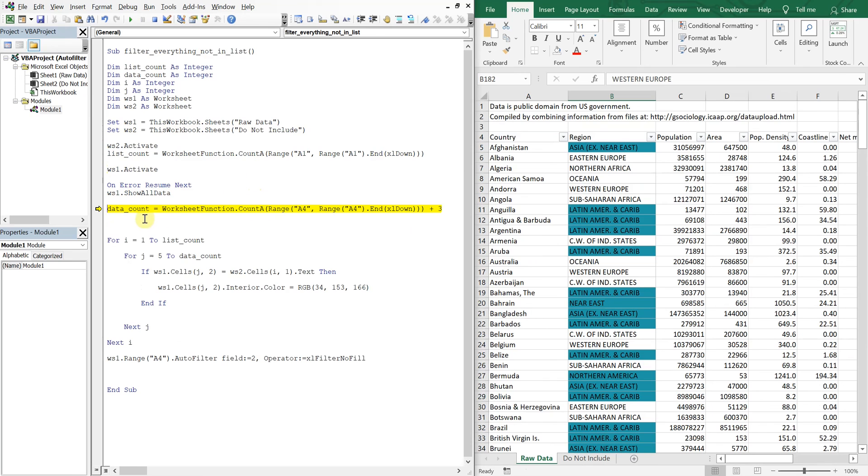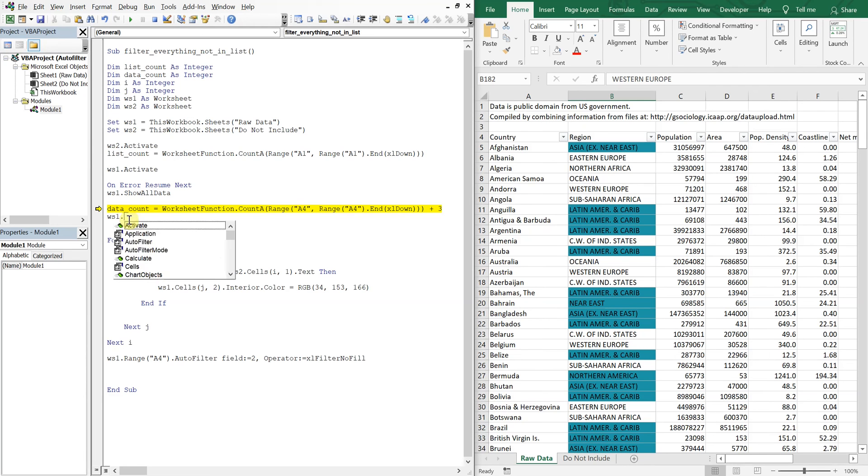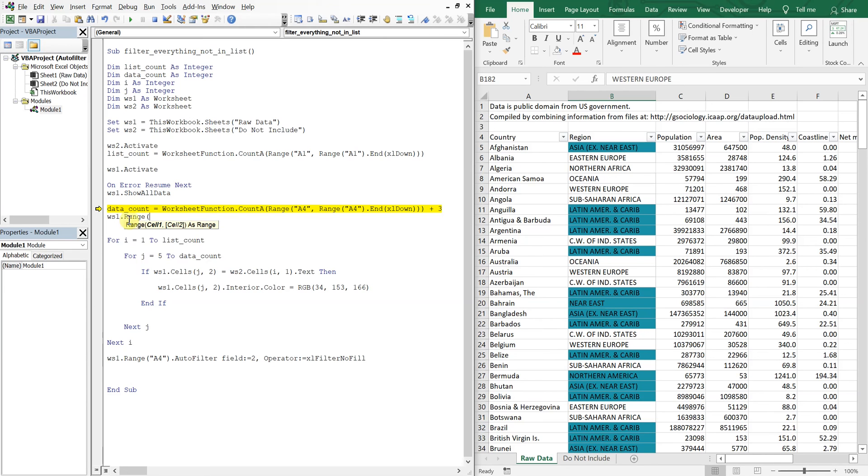And then with worksheet one, range cells. So we want to go down five over two. So five, two. Because I want to start right here in this cell. And then down the data count. So down to the bottom of this data.